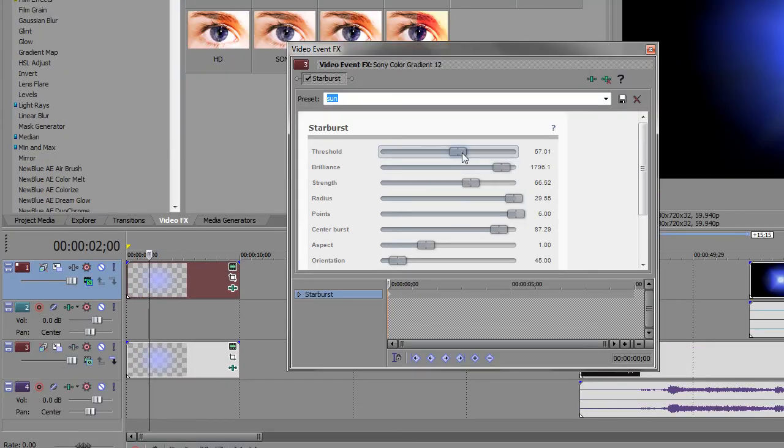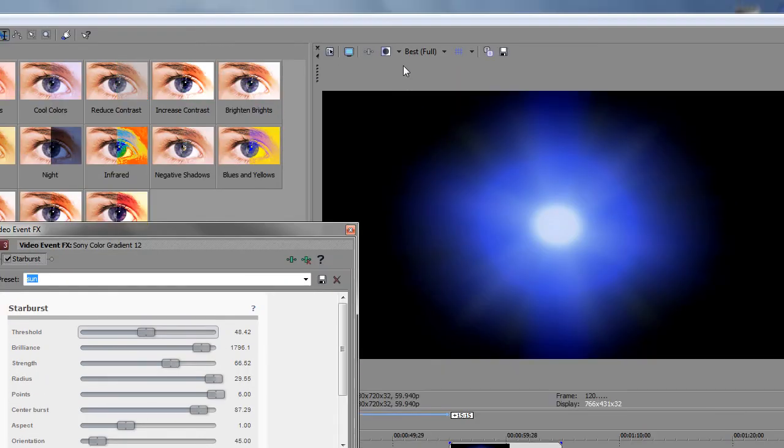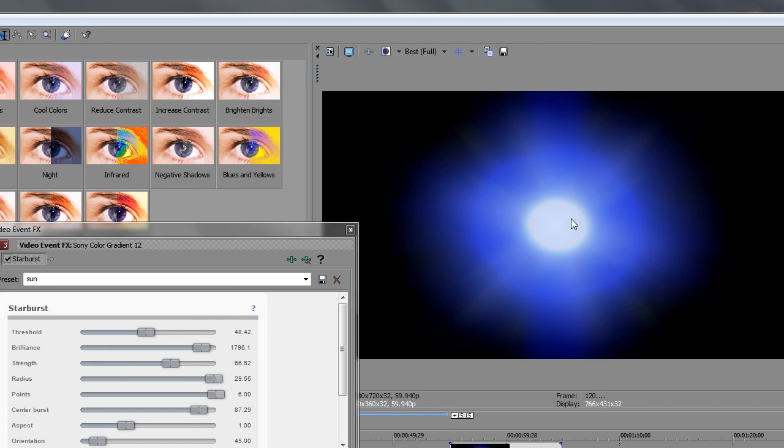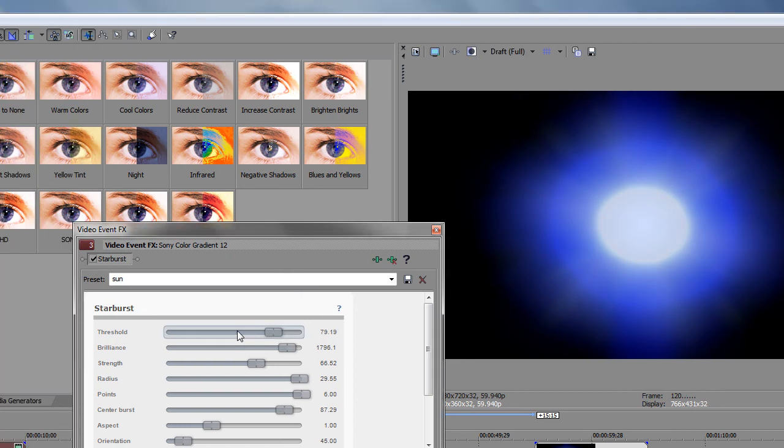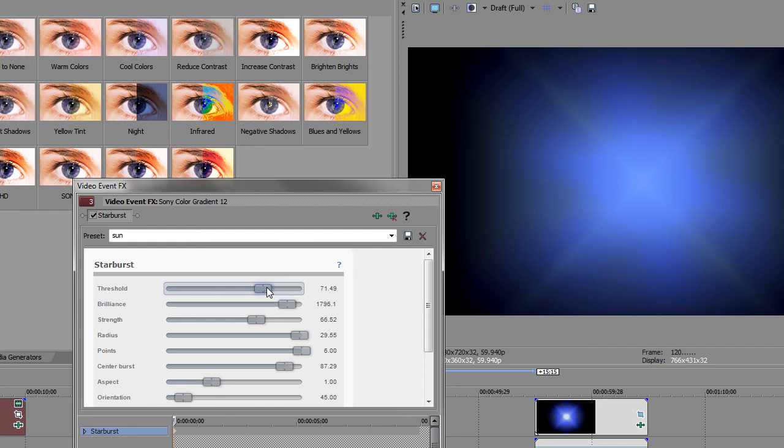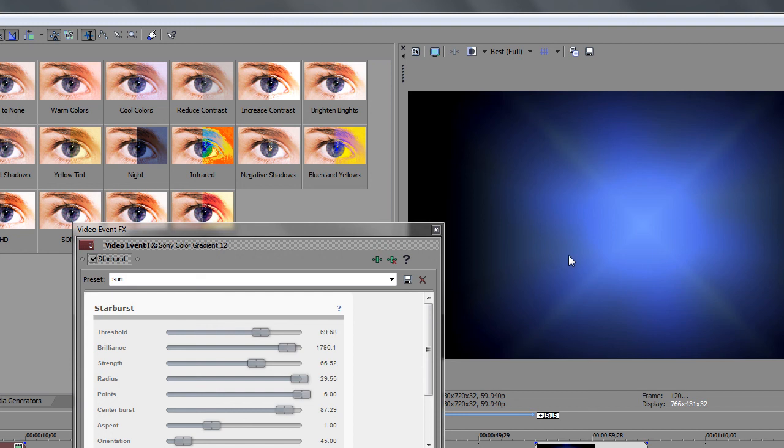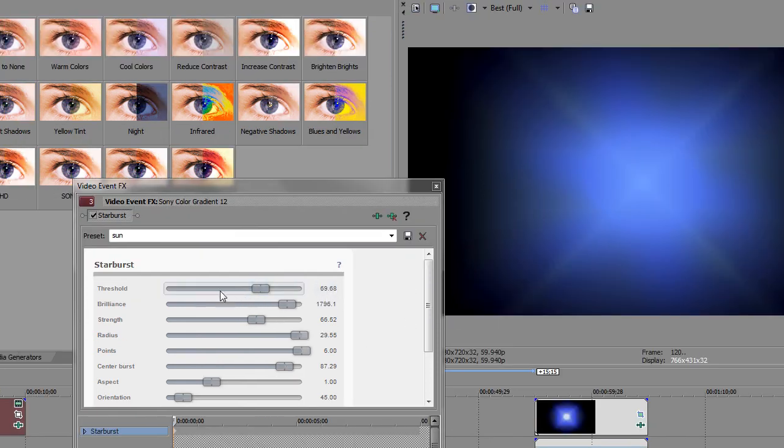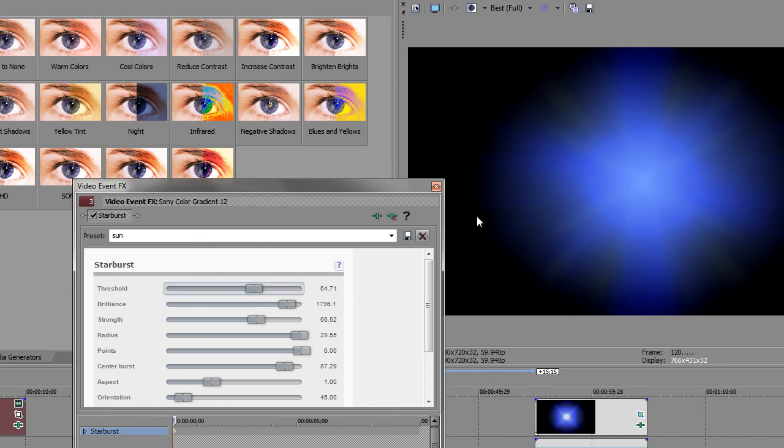I believe if you change the threshold, it will change how big the center orb is. Let me just lower. Okay. Yeah. So as you can see, it got bigger. So what if I want it smaller? So now it's gone. Maybe I need it full to actually get it.